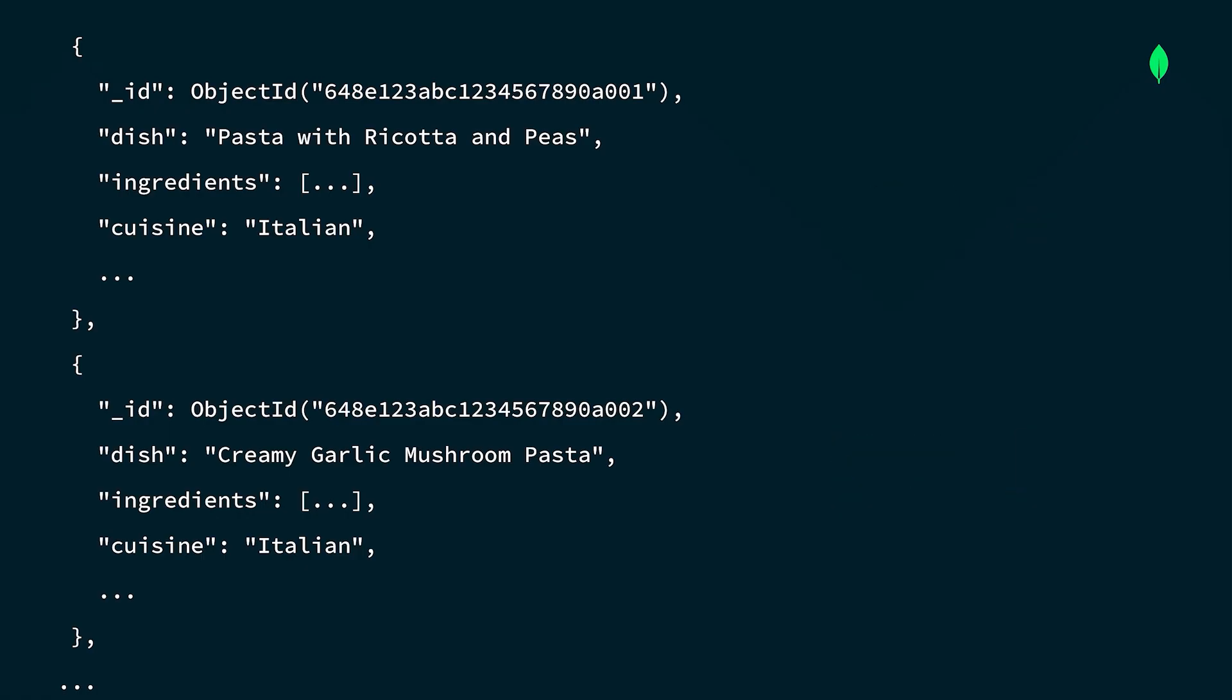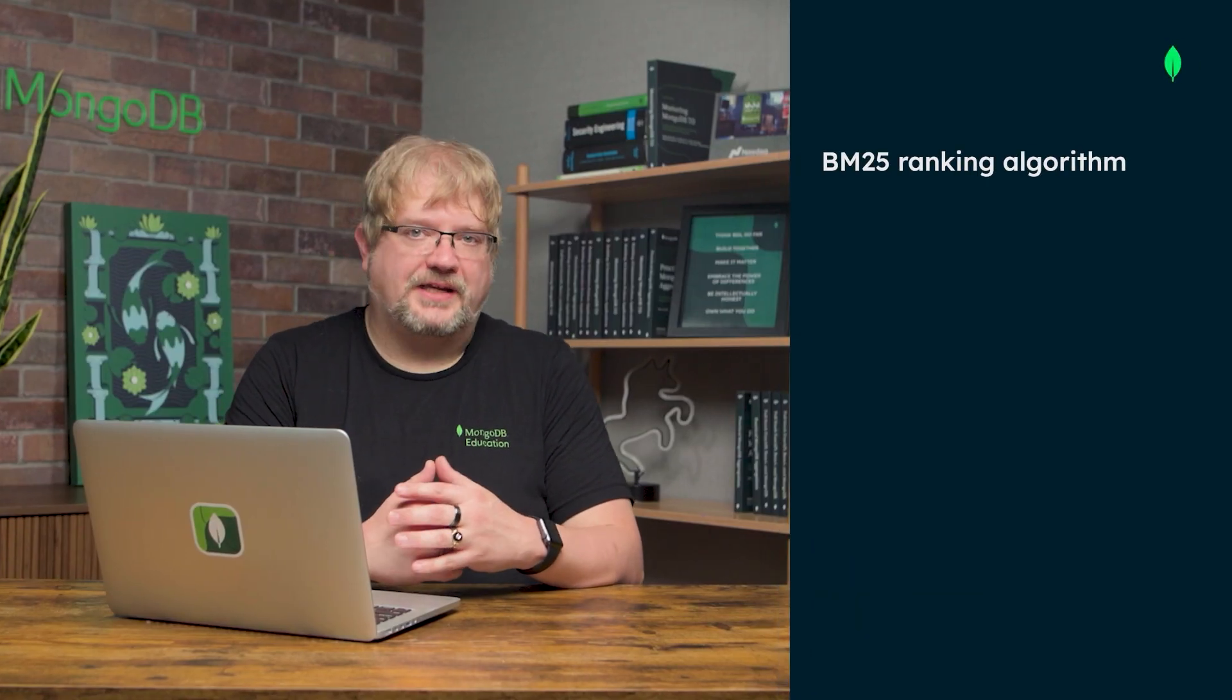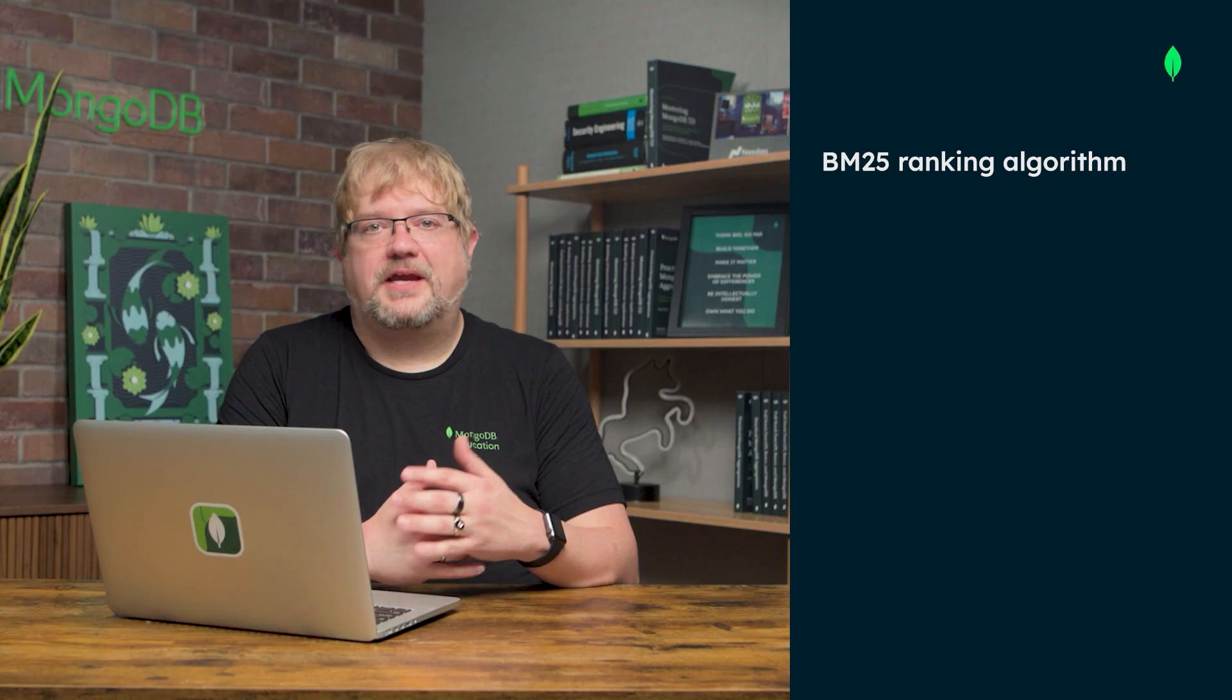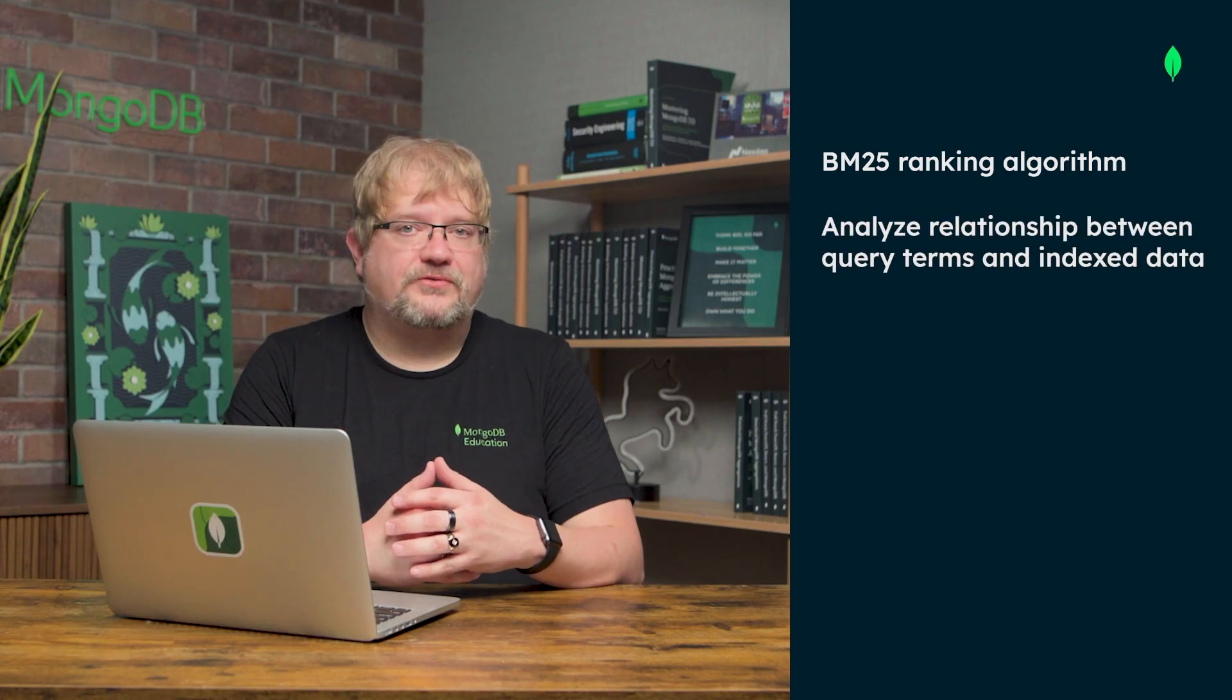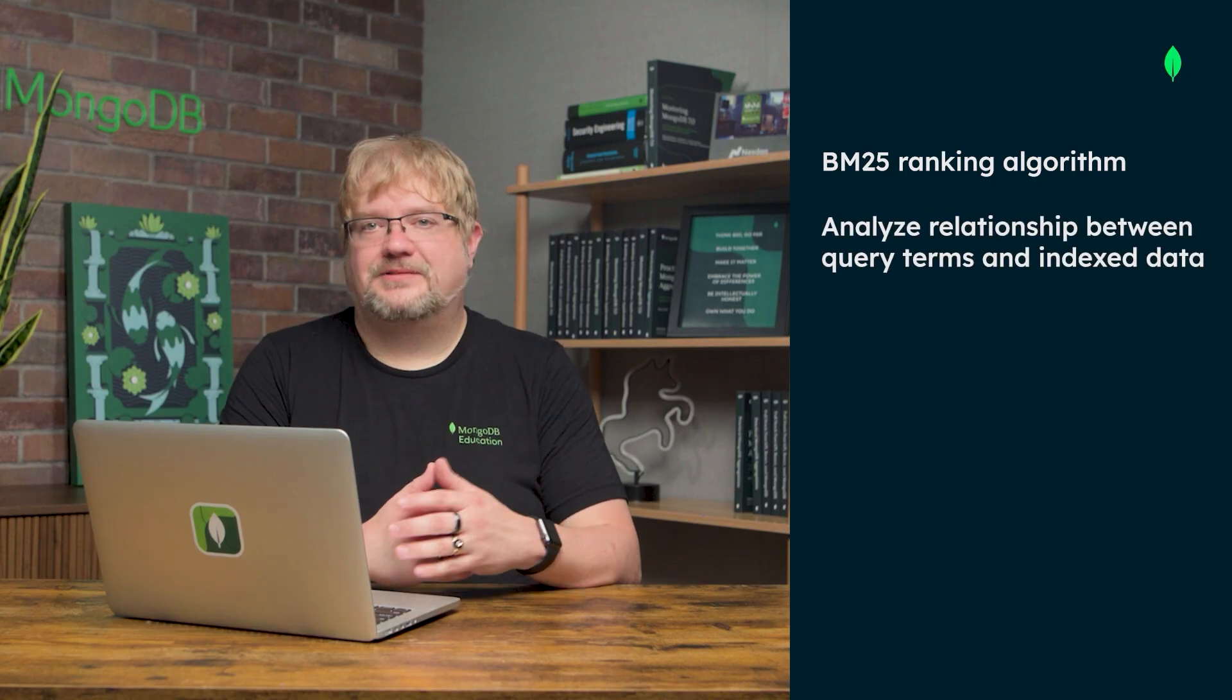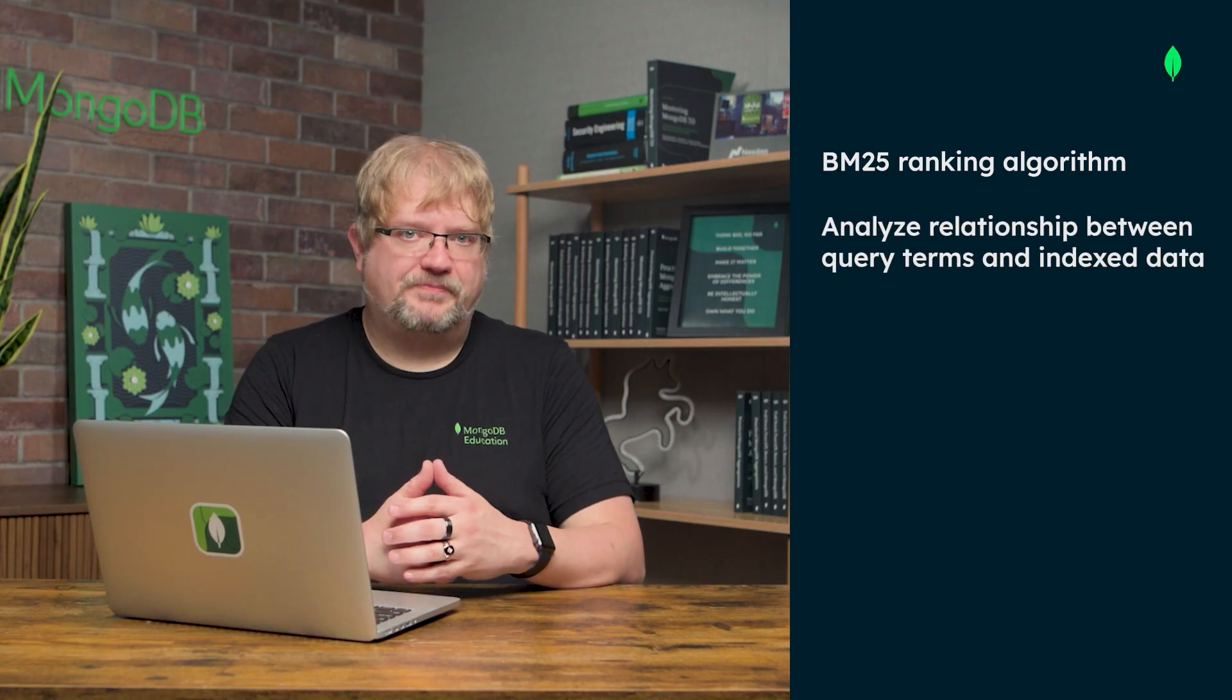So, in our example, we know that these two documents at the top of the return set have higher scores and are most closely associated with the search term pasta. This relevance scoring uses the BM25 ranking algorithm, which is designed to analyze the relationship between query terms and index data in your MongoDB collection.